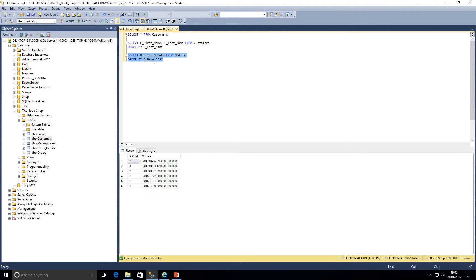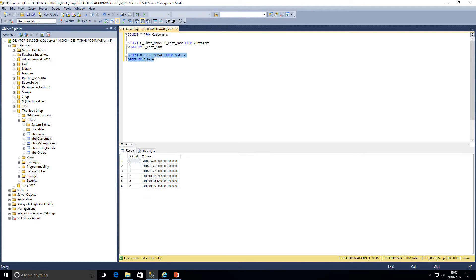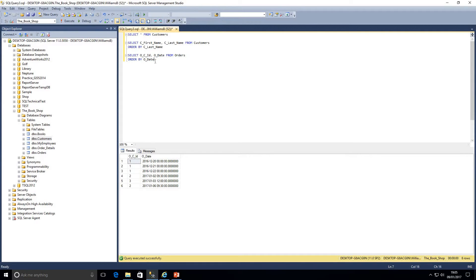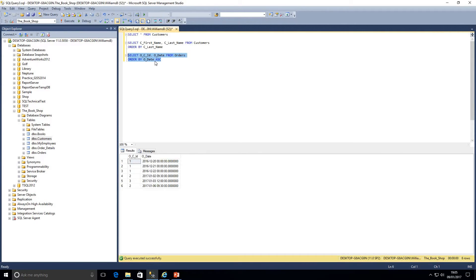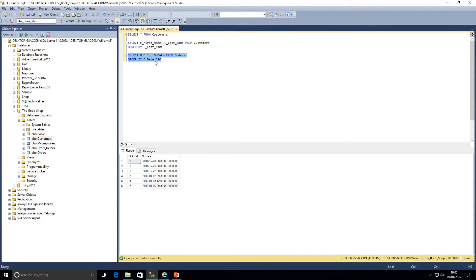If I wanted that in ascending order, again I could take this out and just run that. Or I could put the letters ASC to indicate that we want that in ascending order, and we've got the results the other way round.